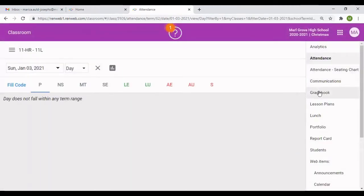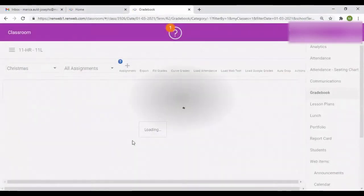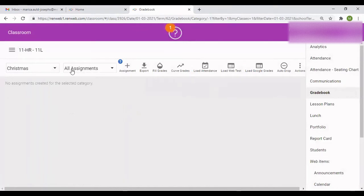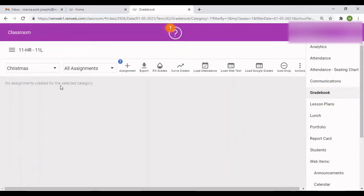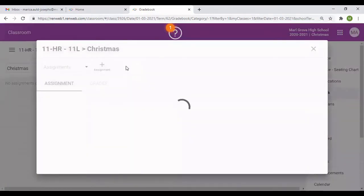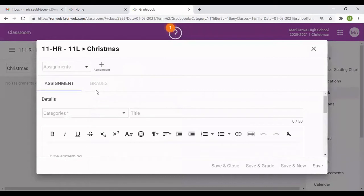So I go to Gradebook. When I go to Gradebook, I will have the option to add an assignment. When you open the assignment for the first time, it will say no assignment created for the selected category. So I'm just going to do the first one. I go to Plus Assignment, and then a drop down box will appear.